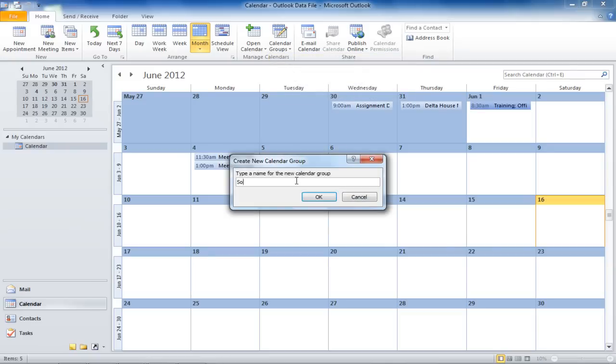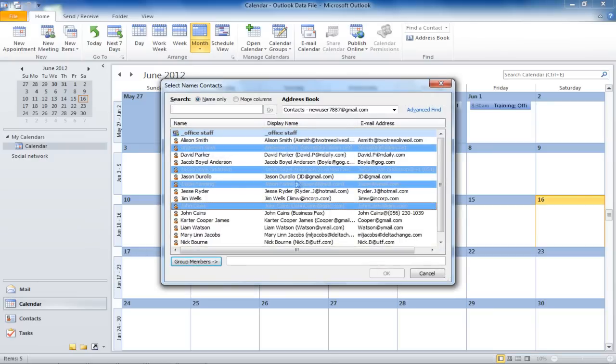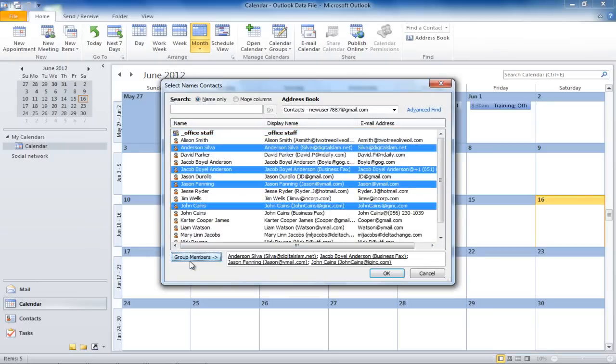Type in the name of the group and click on OK. Now select the members that you want to include in this group and click the Group Members button.